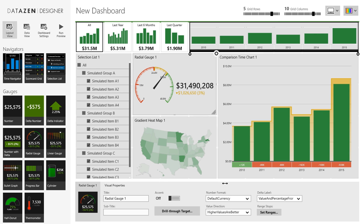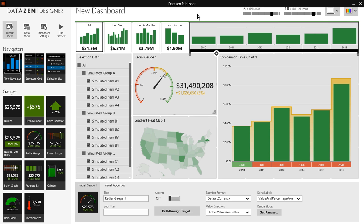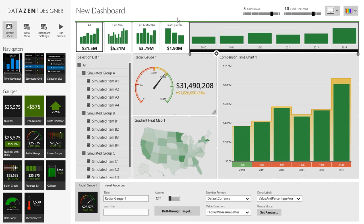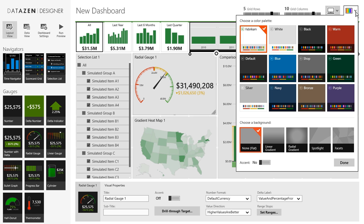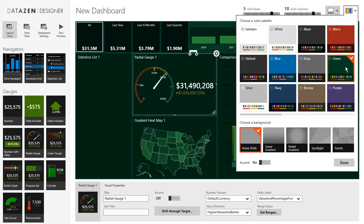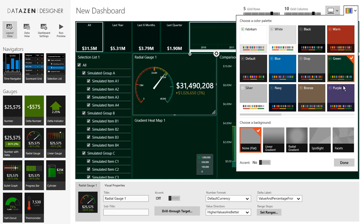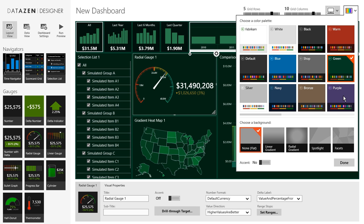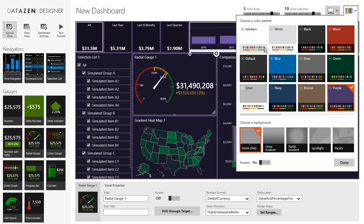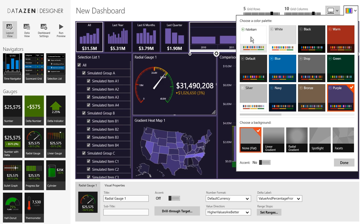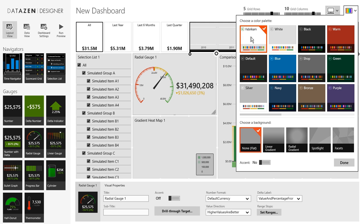Once you've designed your dashboard, there's a few other options you can select here. One is to choose a color palette. You can very easily style your whole dashboard by just choosing one of the available color palettes. Like I said, every custom theme, you can create a color palette which is customized to each client. So that's also available here.